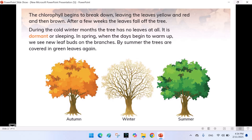During the cold winter months, the tree has no leaves at all. It is dormant, or sleeping. In spring, when the days begin to warm up, we see new leaf buds on the branches. By summer, the trees are covered in green leaves again.